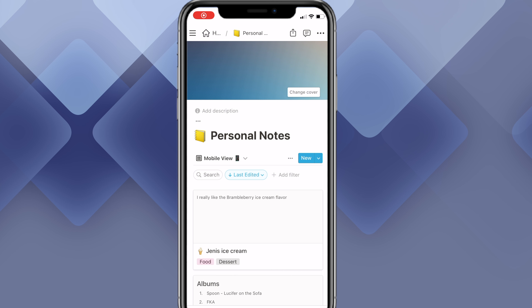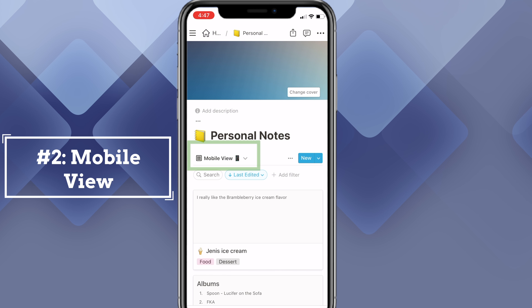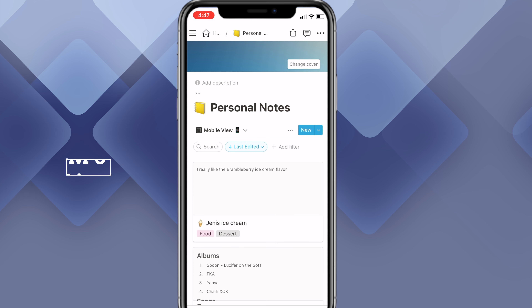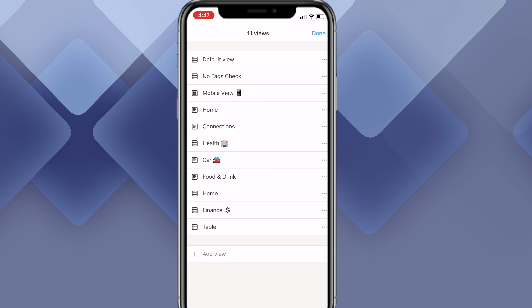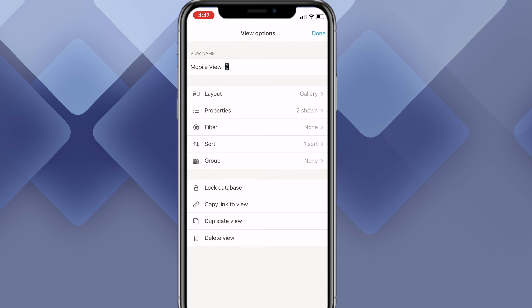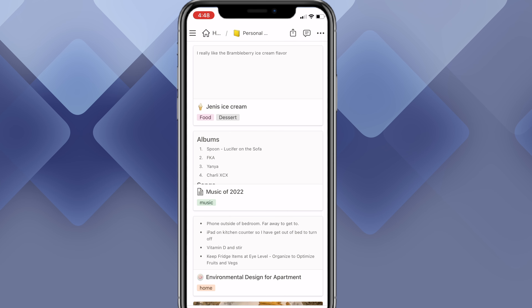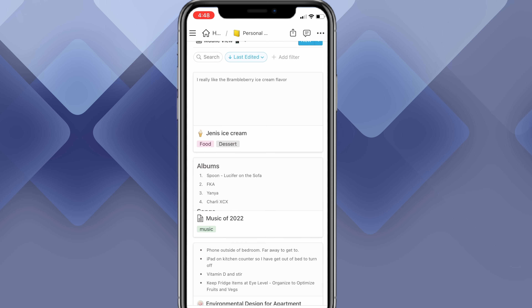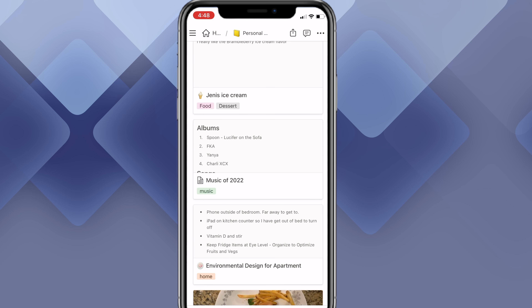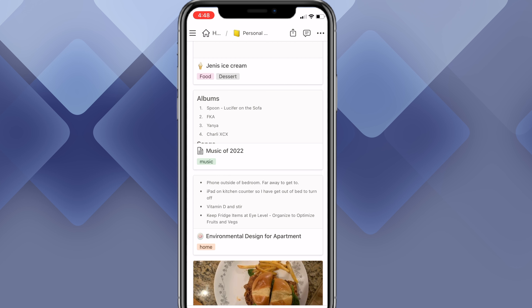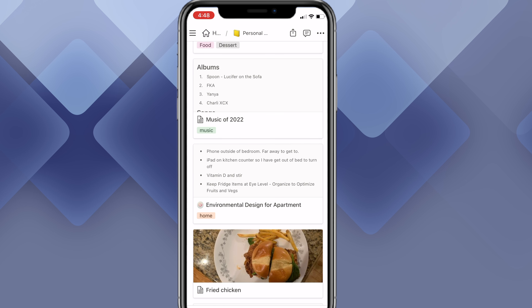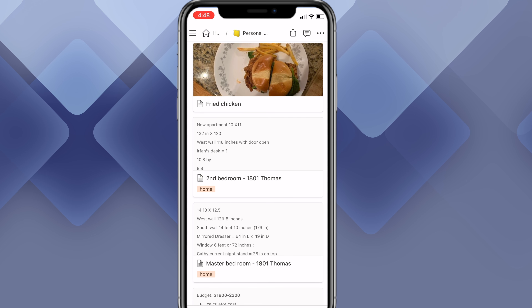Moving on to tip number two: setting up a mobile view. I have something labeled mobile view — Notion doesn't have this by default, but the next best thing is setting it up as a gallery view for your mobile experience. In edit view, I have this set up as a gallery view with page content. The reason I do that is because it's much nicer in terms of touch experience on your phone. I also have it set up so I can see a quick preview of what's inside the note — for example, I'm tracking my favorite music of the year, so I can see which albums I've noted down as I scroll.